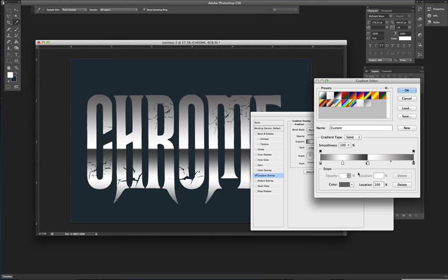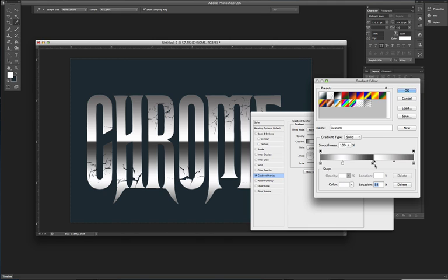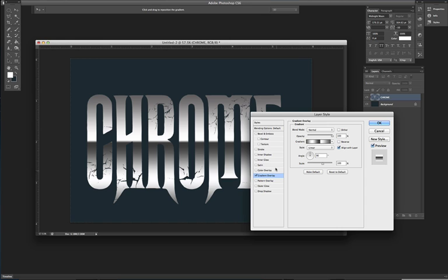So now we have the gradient points where we need it to be. You might want to adjust it a little bit just to make it conform to the text that you're working on and push OK.